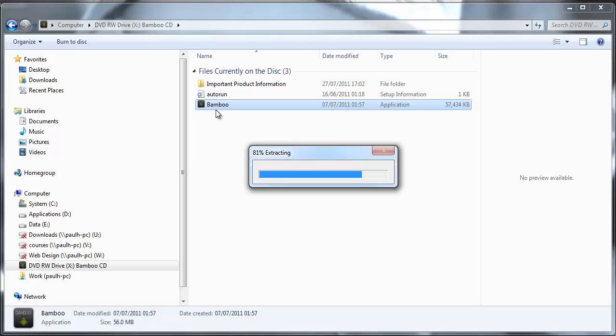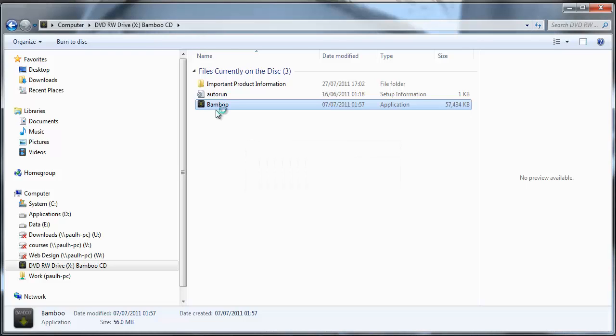That is just finishing up extracting now. All looking good so far.